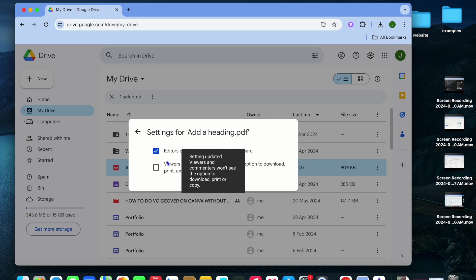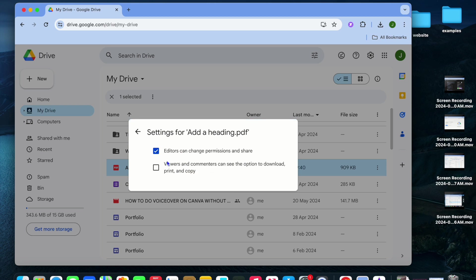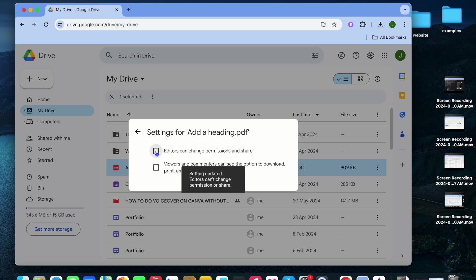If you'd also like to untick the option where editors can change permissions and share, you can do that. You could select this box right there.